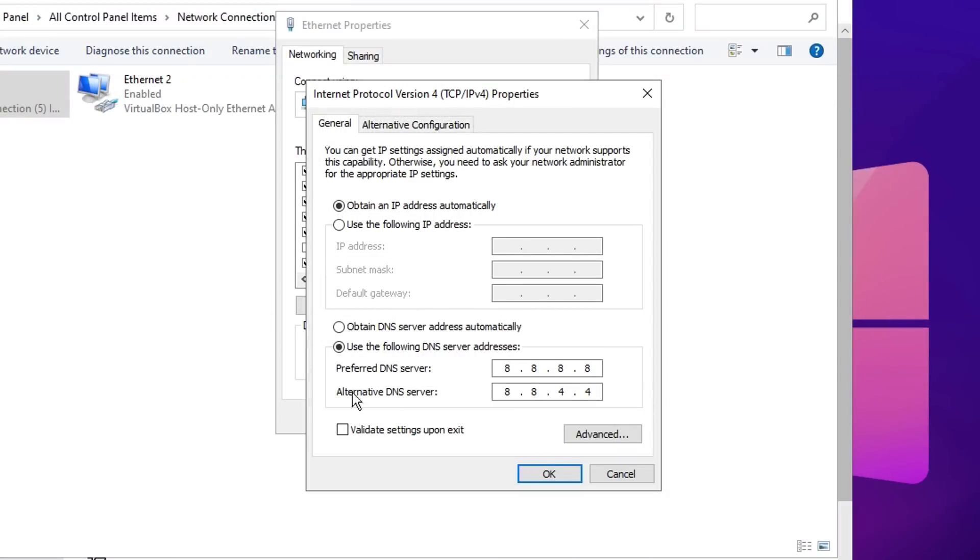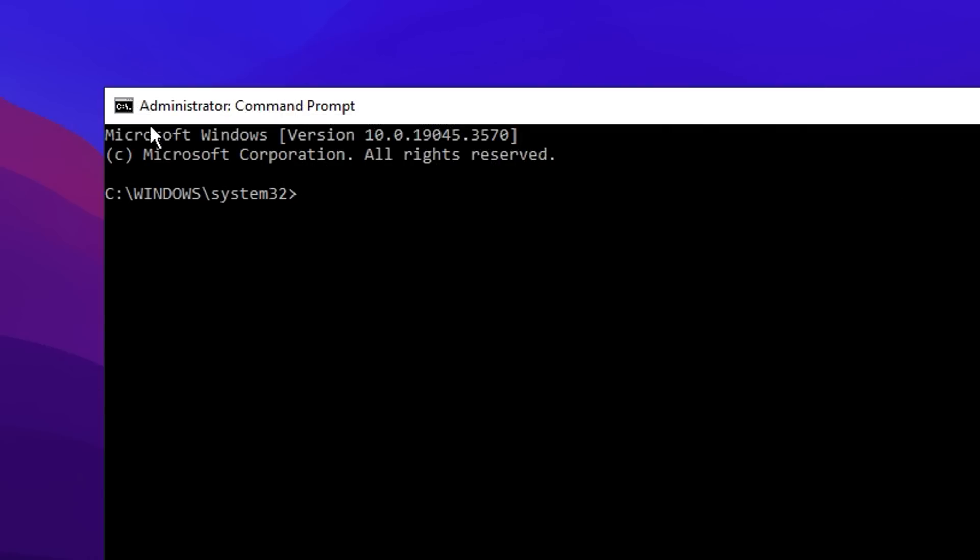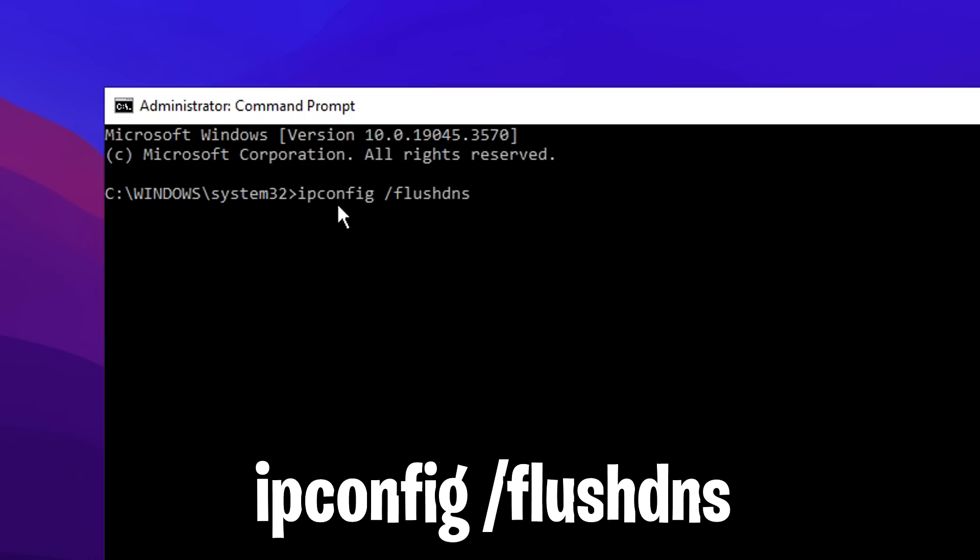From there, you can go back in and put in whichever DNS server works best for you. After that though, you want to head back into the CMD and type in this command right here: ipconfig /flushdns. Once you've run that, it'll successfully flush your DNS resolver cache.